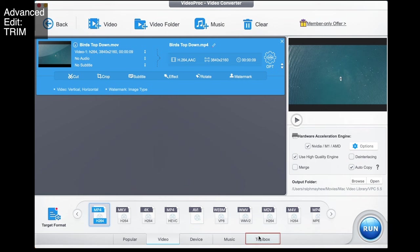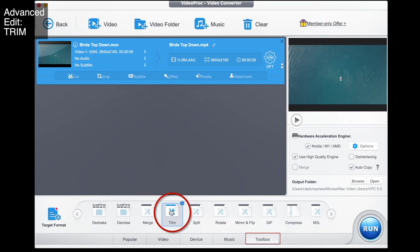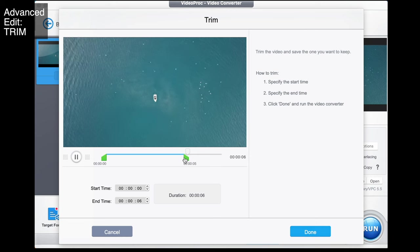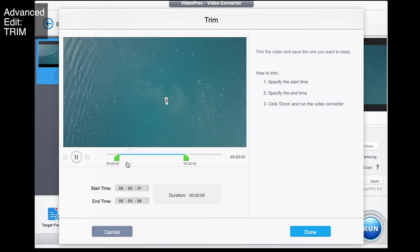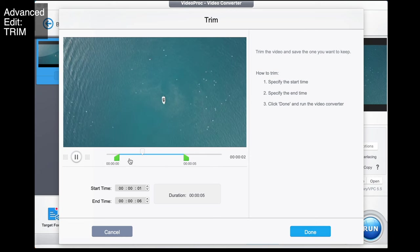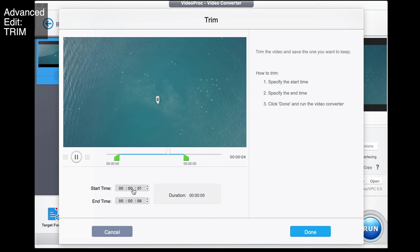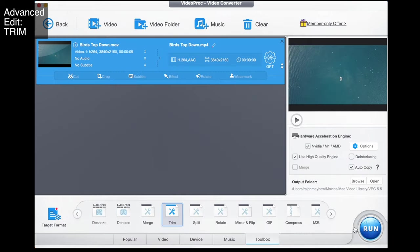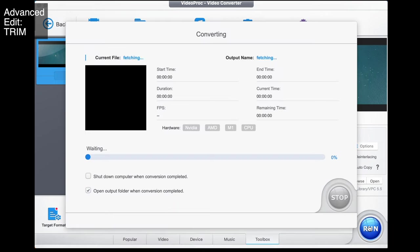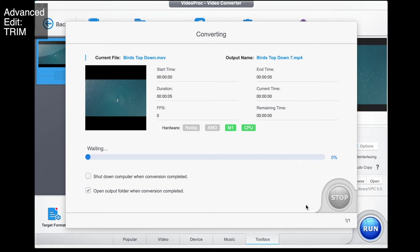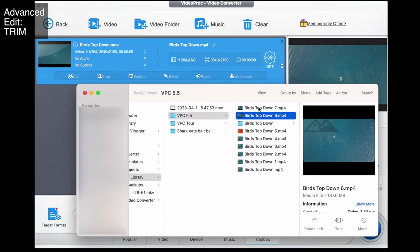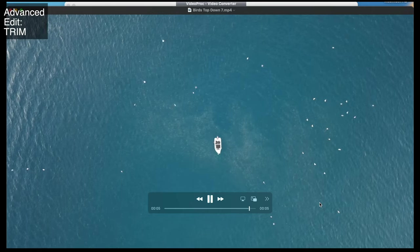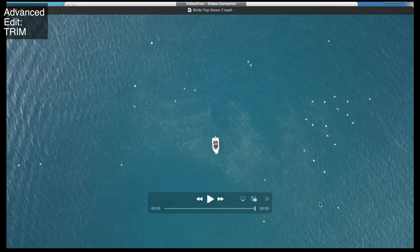Let's talk about how you trim a video. If I go to toolbox and select trim, double-click on this, I can trim it this way or that way, and once it's trimmed to where I want I can even choose a specific time if that suits me. I go done, run, and it exports a trimmed version. See — five seconds. We've lopped off the first half here and the second half there.